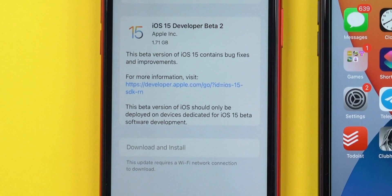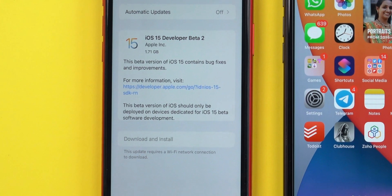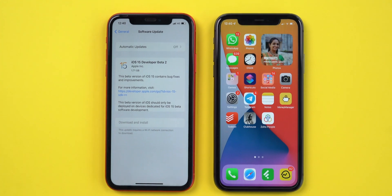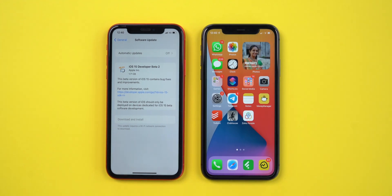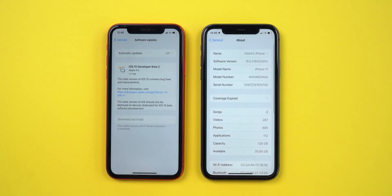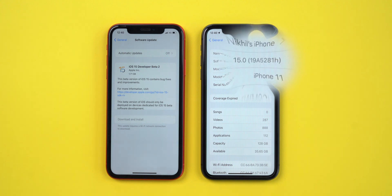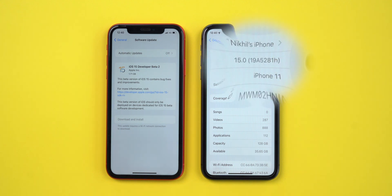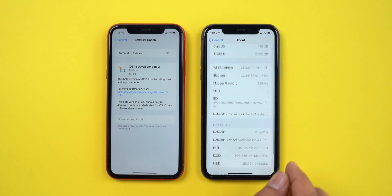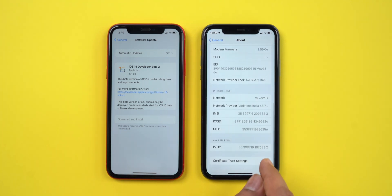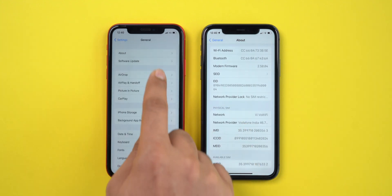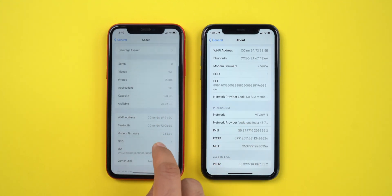Along with iOS 15, Apple released the Developer Beta 2 versions for iPadOS 15, watchOS 8, and tvOS 15. The update size of iOS 15 Beta 2 is approximately 1.5GB and the build number is 19A5281H. Along with the software update, modem firmware is also updated, so the connectivity issue with Wi-Fi and mobile network will get resolved in this new update.